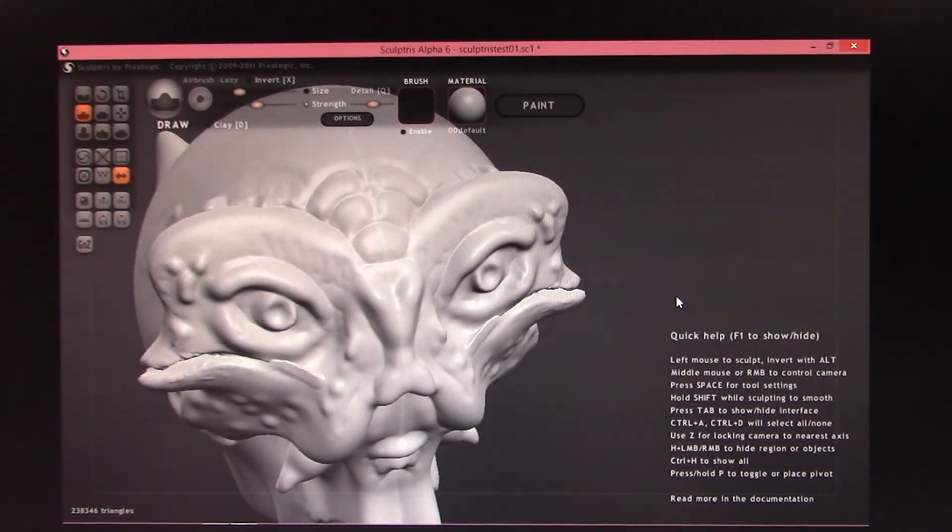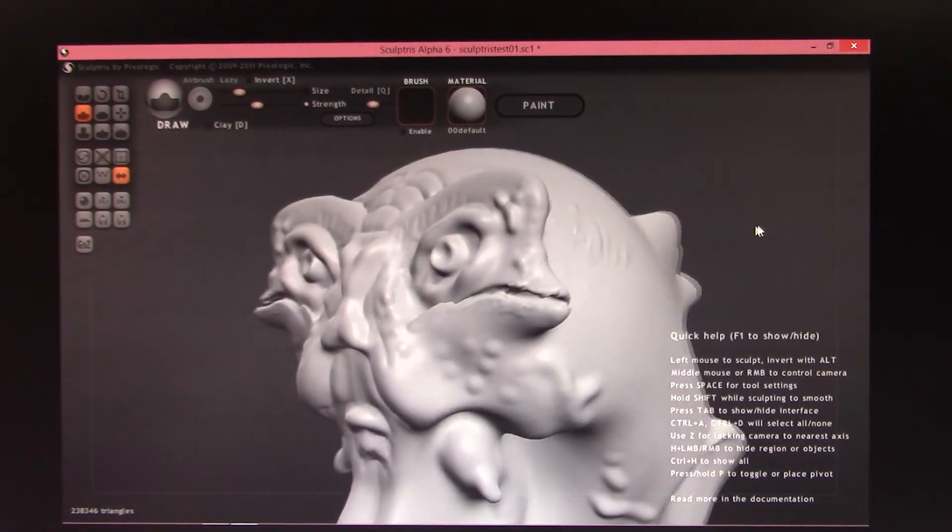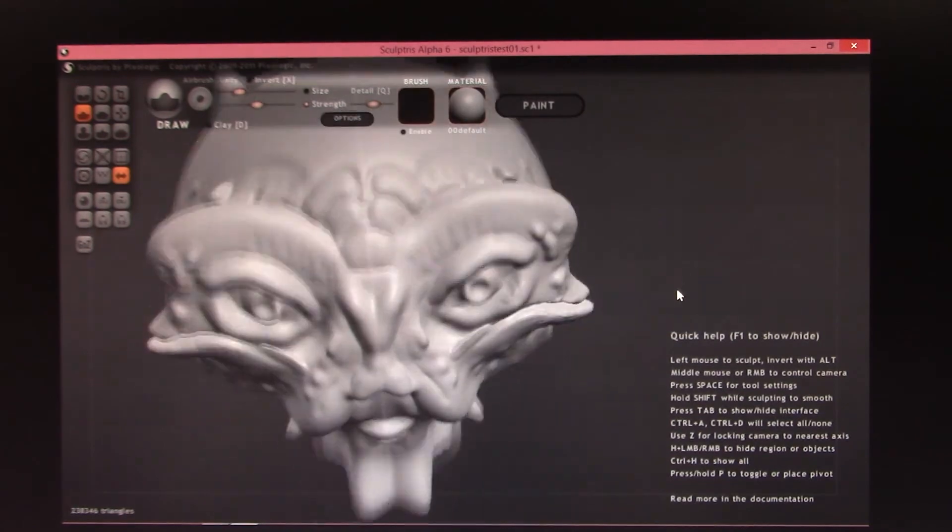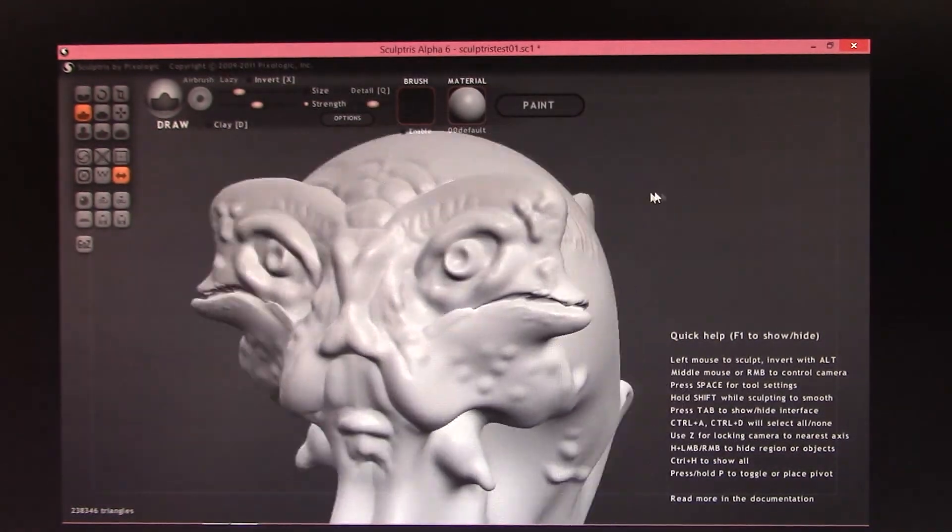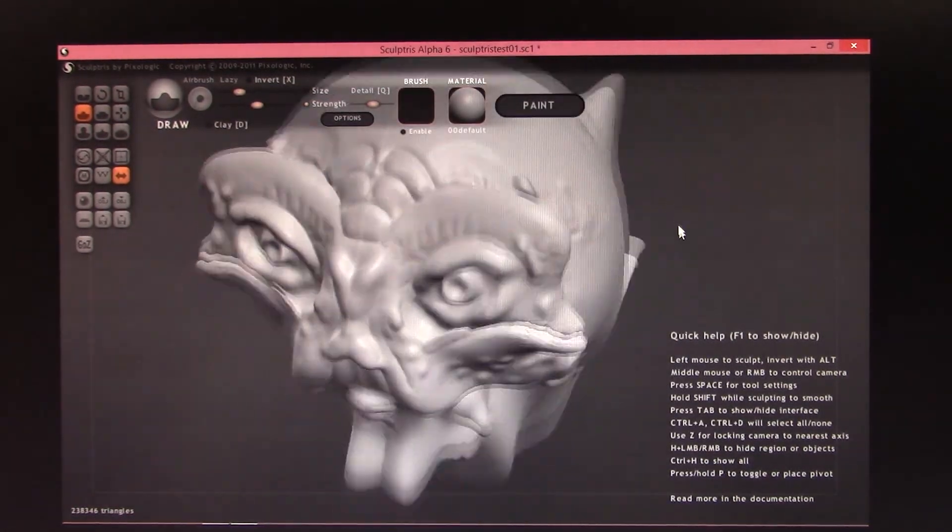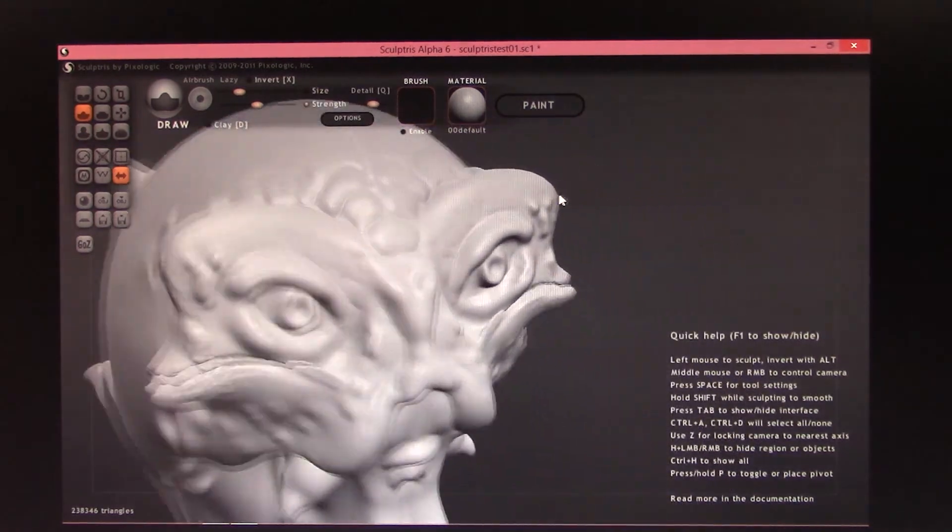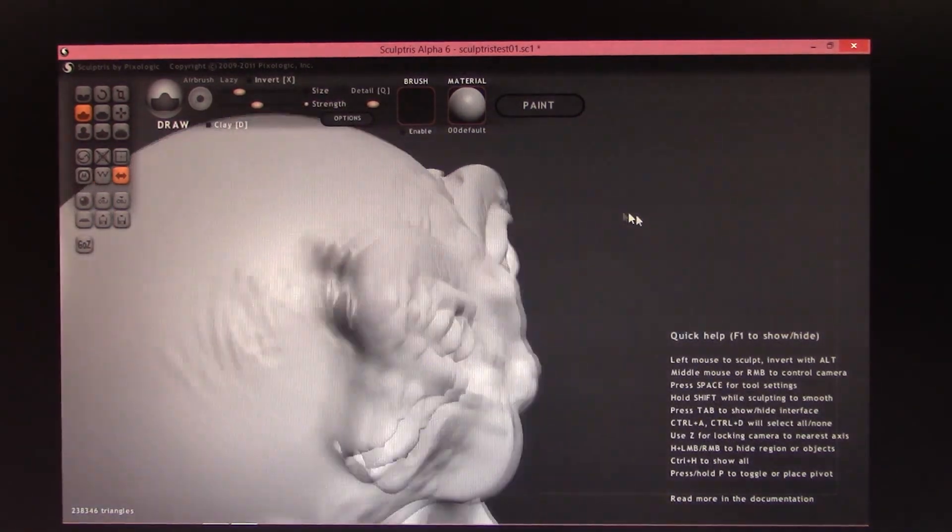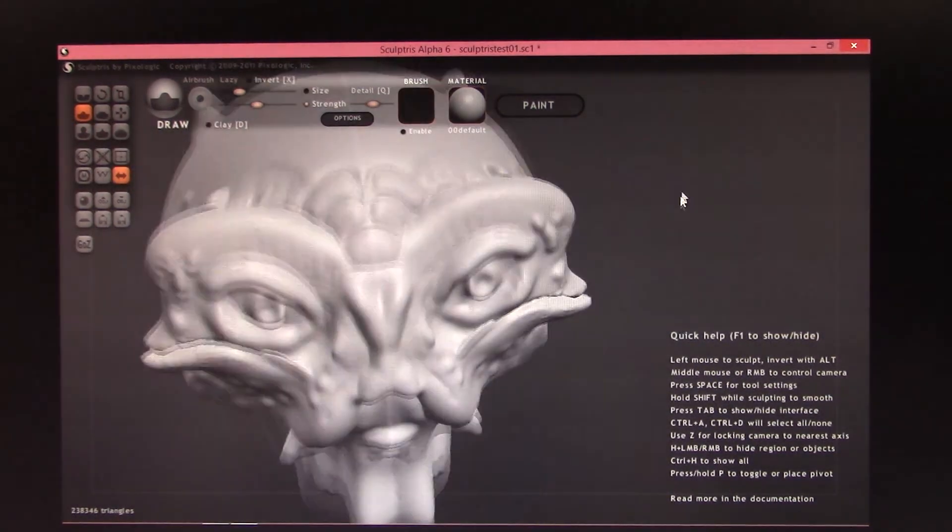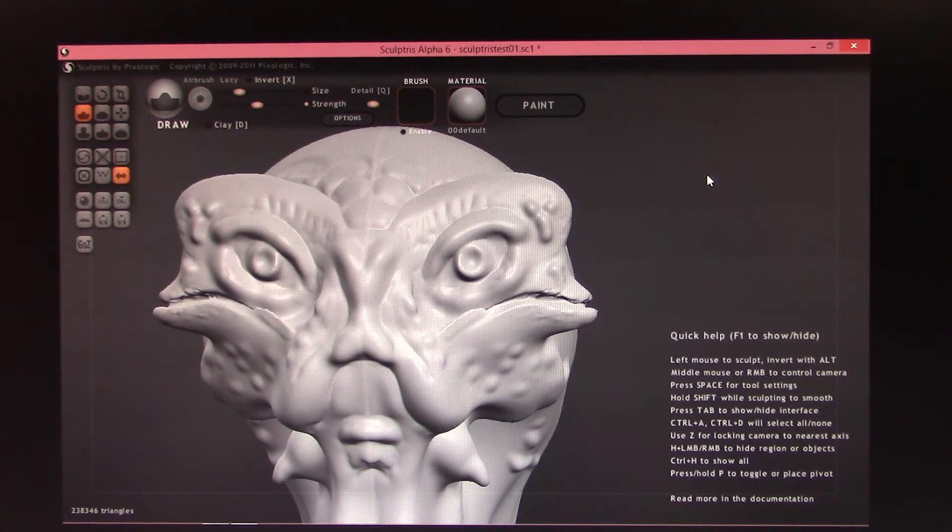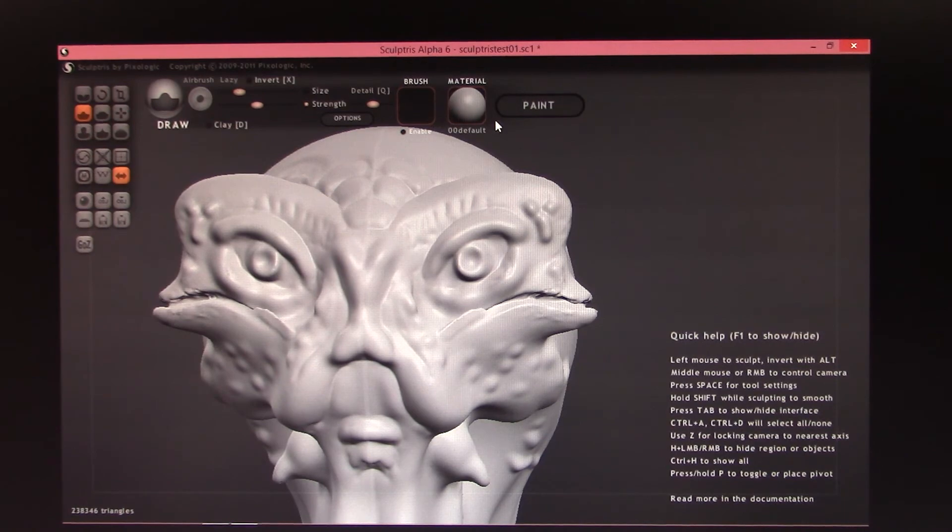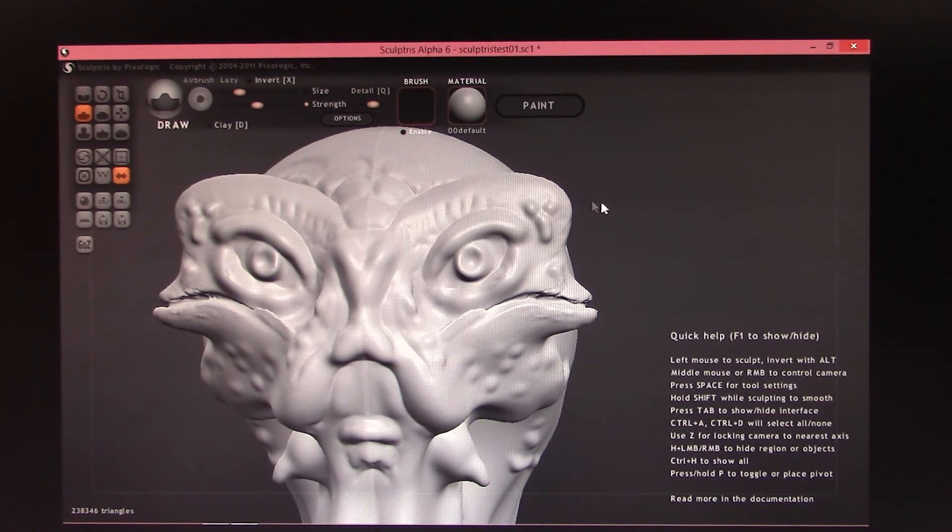So there you have it, a look at using Sculptris, which is sort of like a free, lighter version of ZBrush, on the Toshiba Encore 2 Write. And it seems to handle it quite nicely. I didn't explore any of the paint or materials tools because I'm not all that familiar with them. So in a future video, I might explore them a little bit once I get more comfortable with the tool itself.